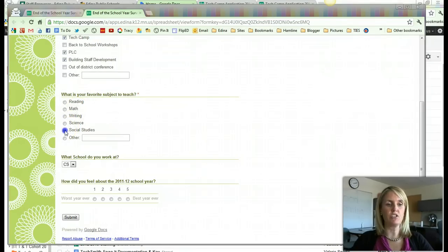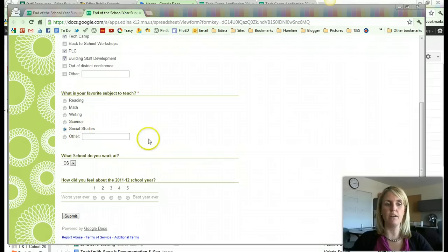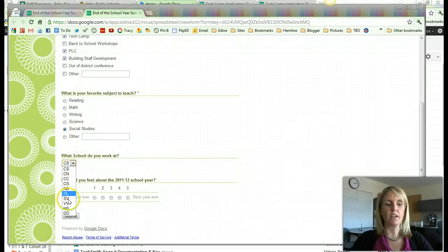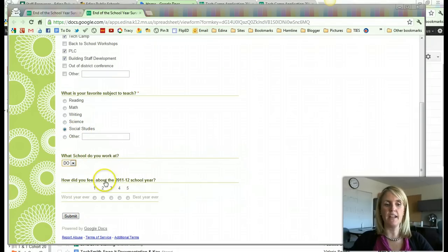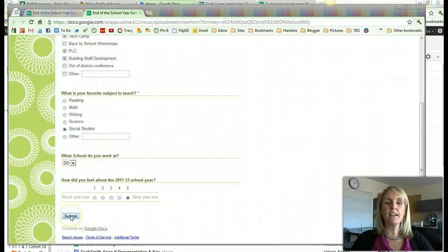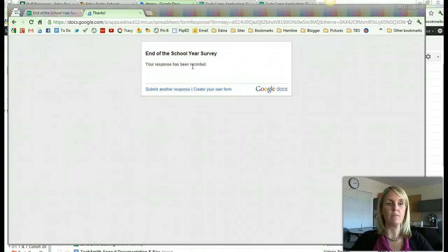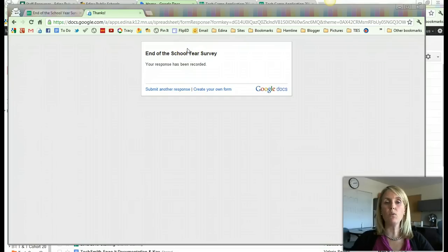What's your favorite subject to teach? I only get one right answer with this. So if you see it changes, it only allows me to have one. What school do you work at? I'm at the district office. And how do you feel about the school year? Best year ever. Once I click submit, the user gets this response: Your response has been recorded.